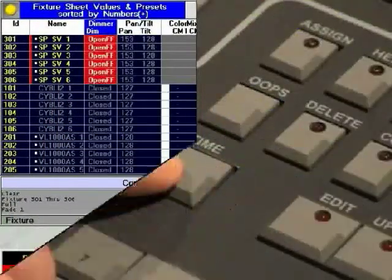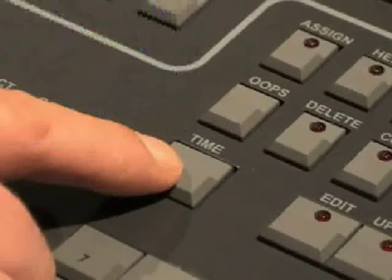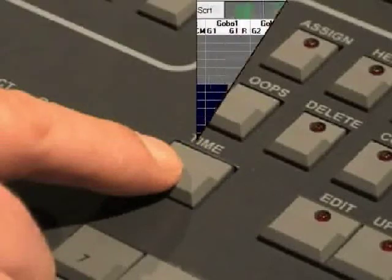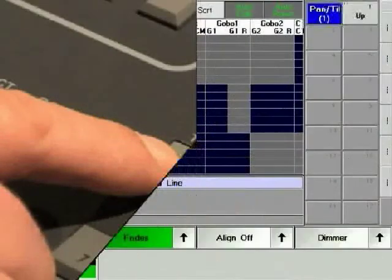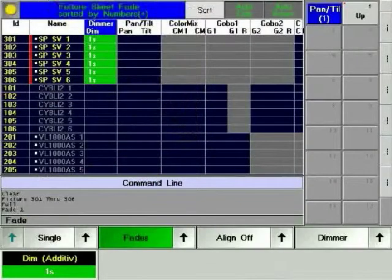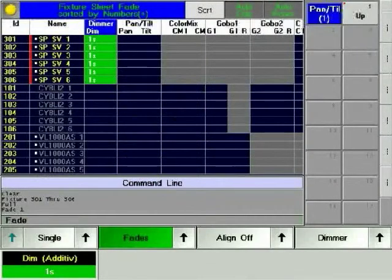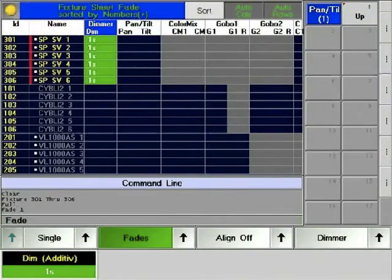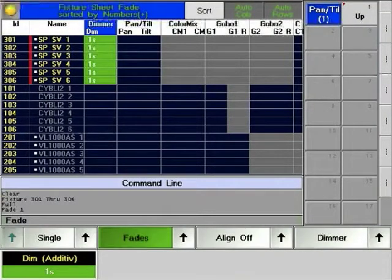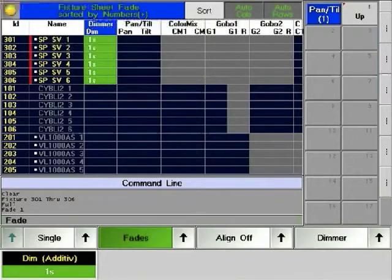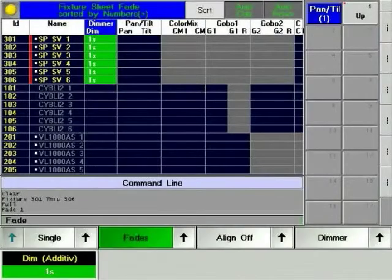Now press 1 on the numeric keypad and then enter by pressing the Time hard key. We can check what we just did. The dimmer parameter now has a fade time of one second. Press the Time hard key twice to clear fade from the command line.